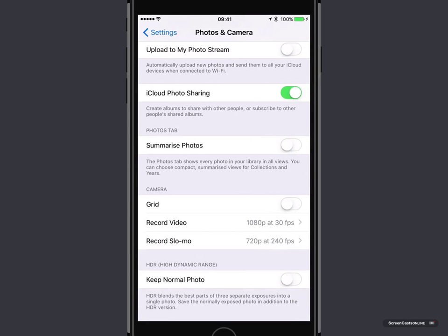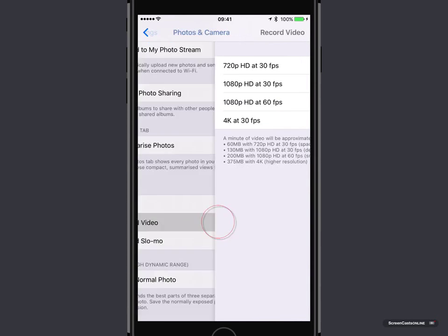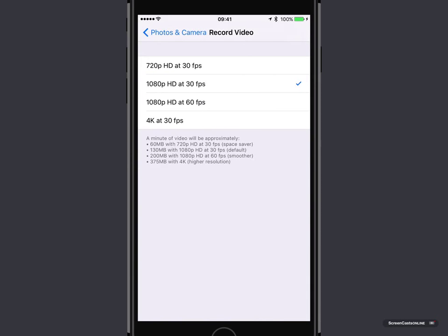Currently 1080p at 30 frames per second, which is the default. And if we tap in, you've got 4 different options. 720p, 1080p at 30 frames or 60 frames per second.